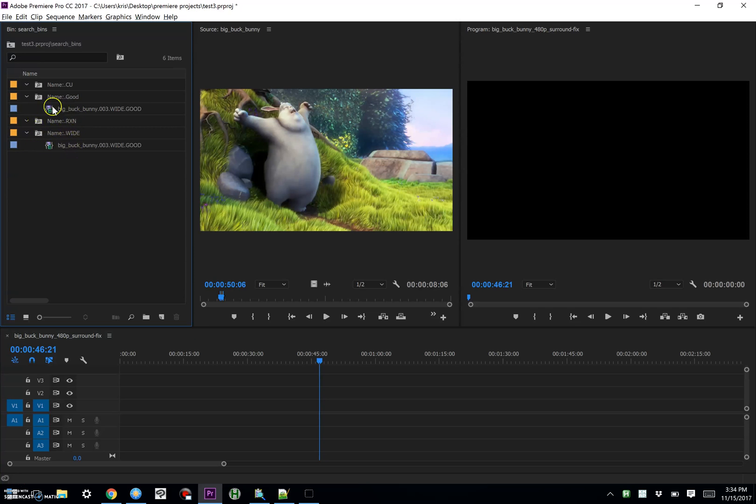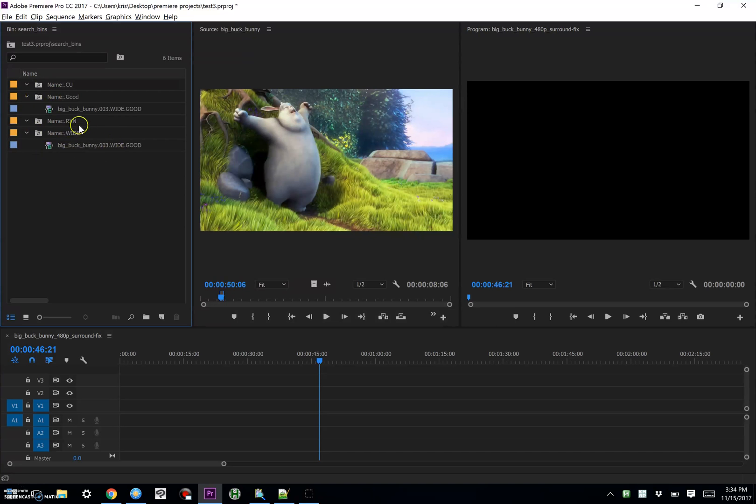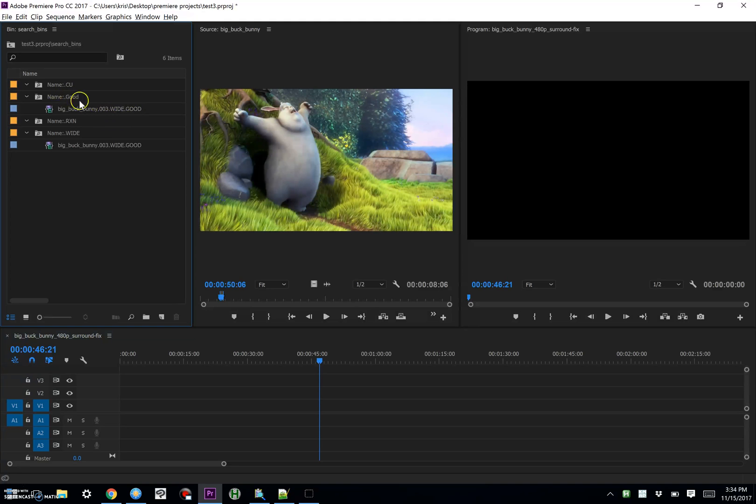So as you can see, Premiere automatically populated these folders with this one sub clip, because it has both wide and good in the name. So it shows up in the good and the wide.